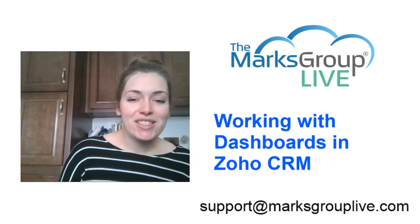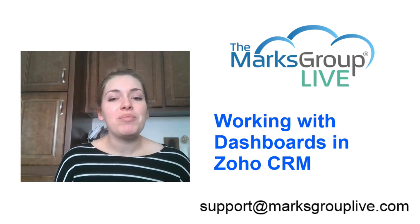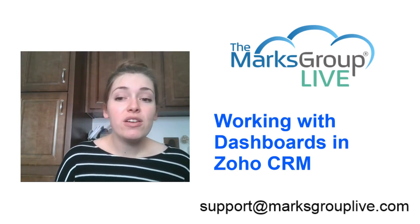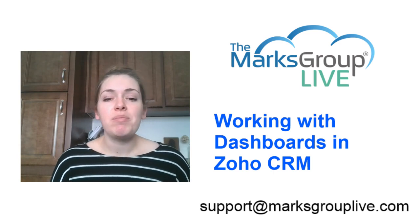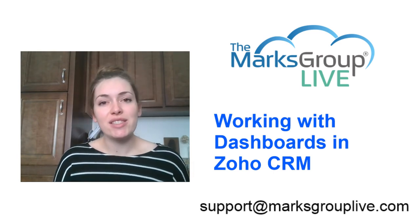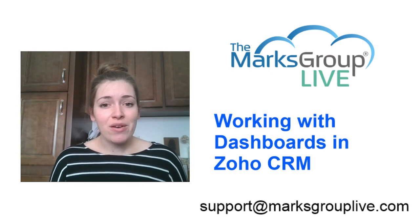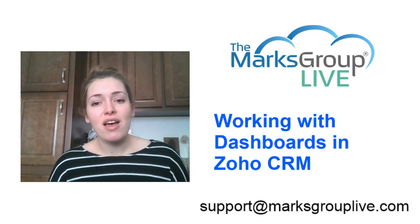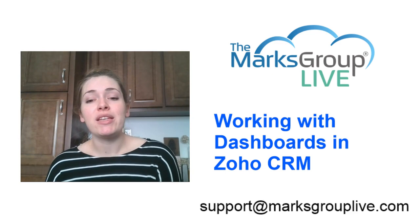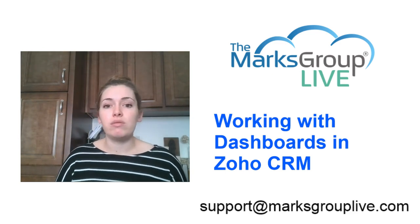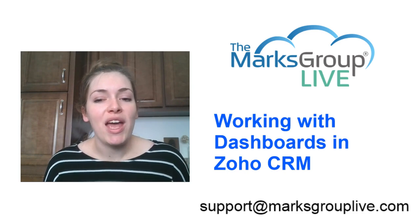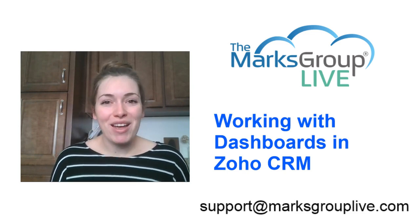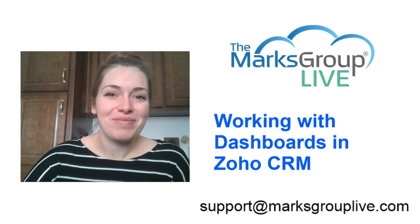I hope you've enjoyed this class today and it's been helpful for you. Please check out our video library for other tips and training videos just like this one. If you have suggestions for other classes or how to adjust this class topic, please let us know by emailing us at support at marksgrouplive.com. You can also email us any questions you have about this video or really anything, any other questions you might have about Zoho at support at marksgrouplive.com. Thanks so much for watching.